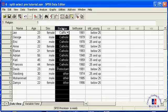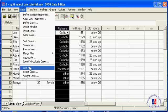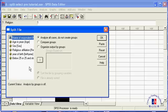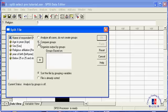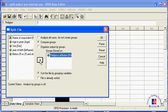For this, you would split the data set. Go to Data, Split File. Click Compare Groups. Since you want to compare the different religions, you send the variable Religion into the box. Then click OK.